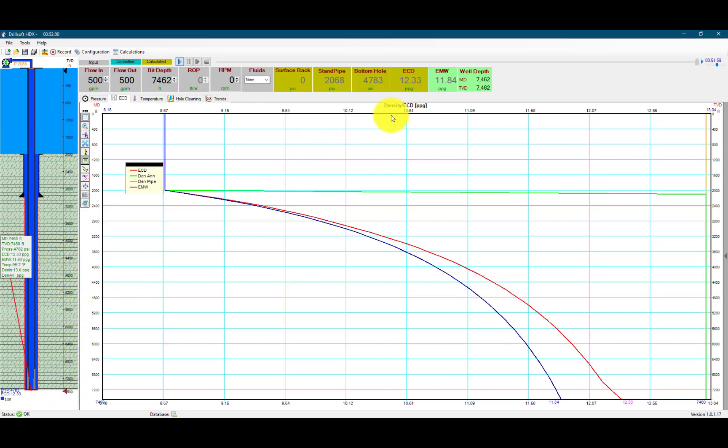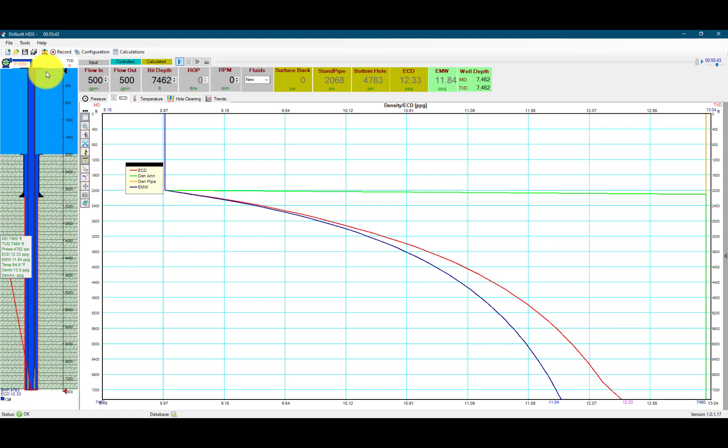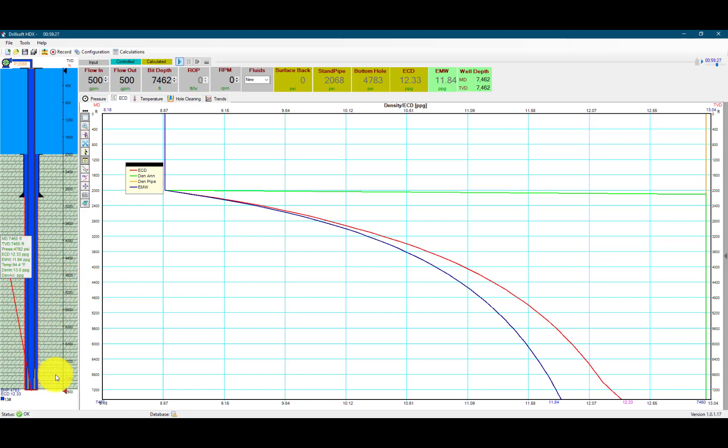The bottom hole ECD doesn't reach the full value it could if we had a riser, because we have 2,000 feet of seawater and then we have the 13 pound-per-gallon mud.